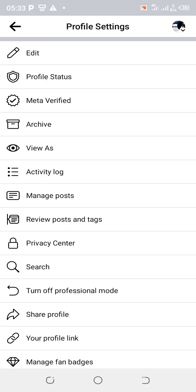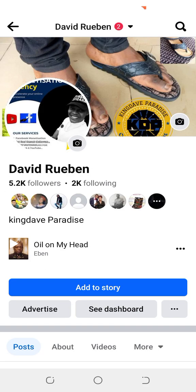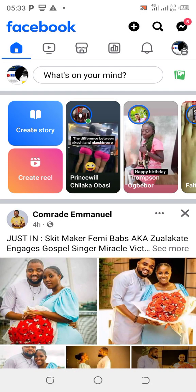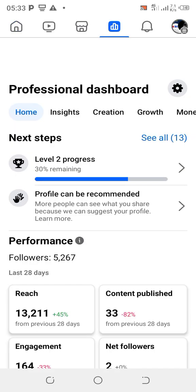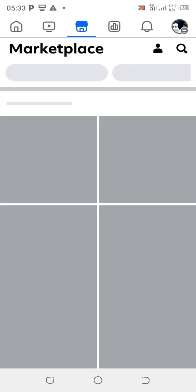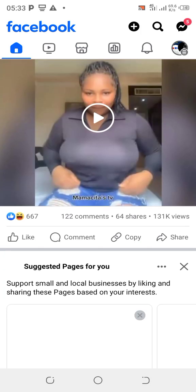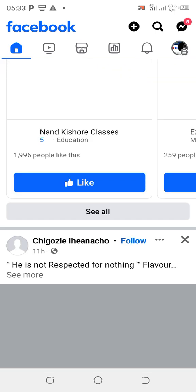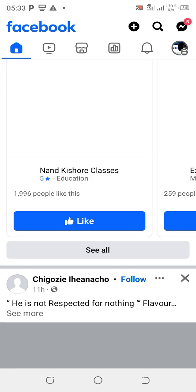Now let's check others who have not added the follow button, to see how their profile looks. Let's check friends who do not have it. You can see some of them — some have follow and some don't.